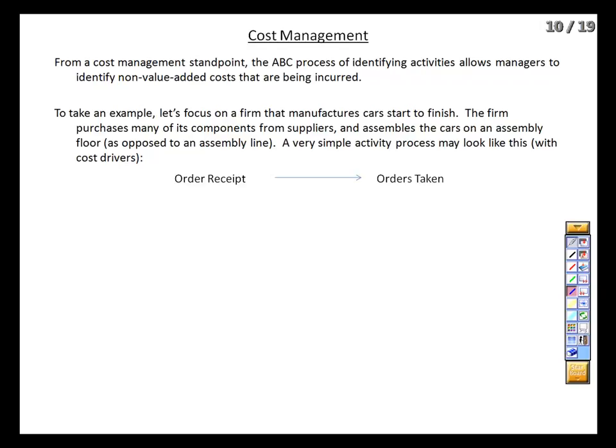For financial reporting, order-taking would be expensed in the current period as a selling expense — this wouldn't go into our product cost calculation. But that doesn't mean we shouldn't be aware of these costs and what's causing us to incur them. From a cost management standpoint, we're looking at the money we're spending and why, trying to identify places where we can trim costs without sacrificing product quality, such as order-taking.